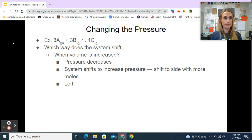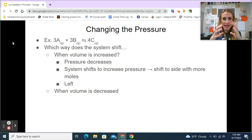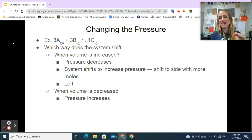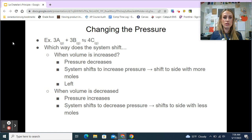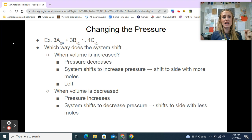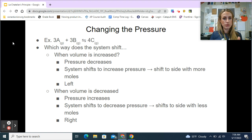On the other hand, if the volume is decreased, pressure increases, and the system wants to decrease the pressure. So we shift to the side with fewer moles of gas — fewer particles hitting the sides means lower pressure. The product side has only 4 moles versus 6 moles on the reactant side, so we shift right to decrease pressure. The forward reaction speeds up.